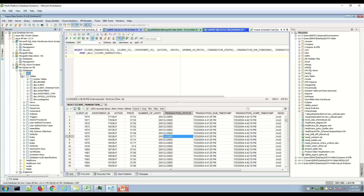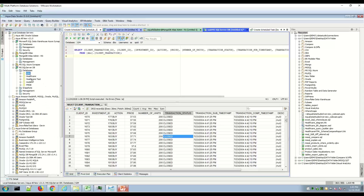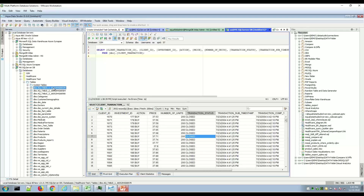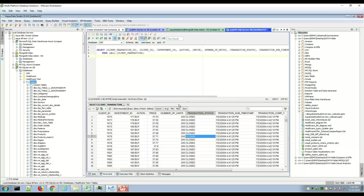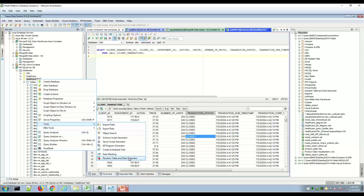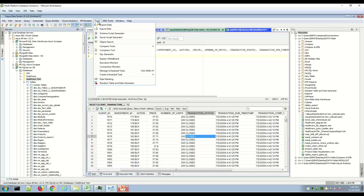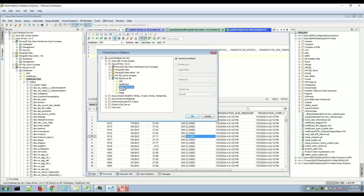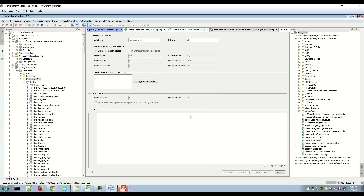Switching to a healthcare test database, expanding the tables node shows example random table generator tables I created with Aqua — they start with the 'AQ_' prefix (customizable). You can create and drop these very easily. Right-clicking a table to drop it is straightforward. To introduce the random table generator: right-click Tools > Random Table Generator, or go to Tools > Random Table and Data Generator. Aqua asks which database you're working on — I'll select the healthcare test database and click OK.